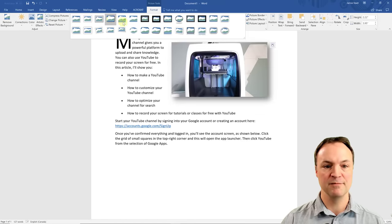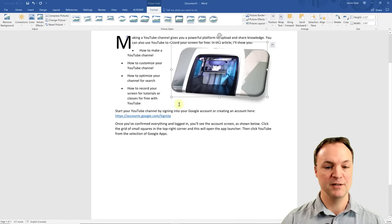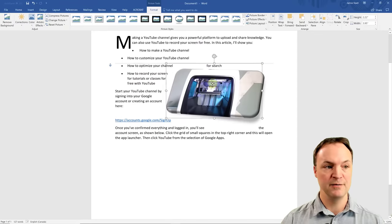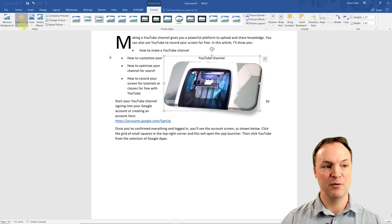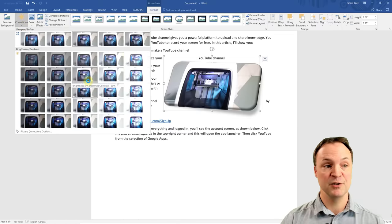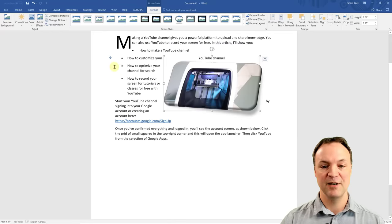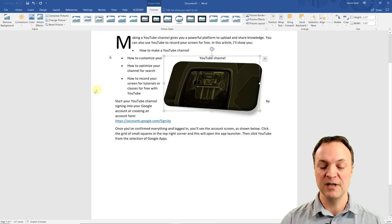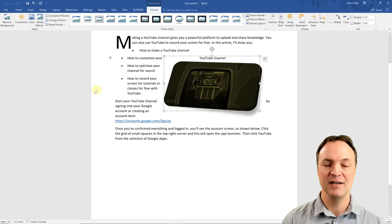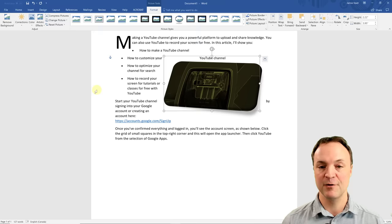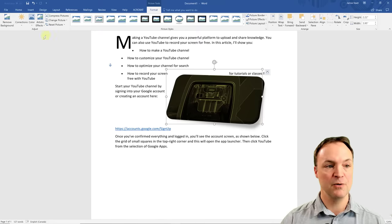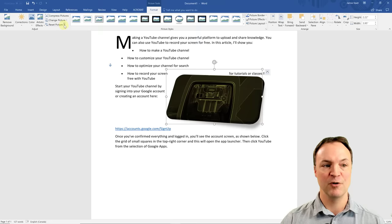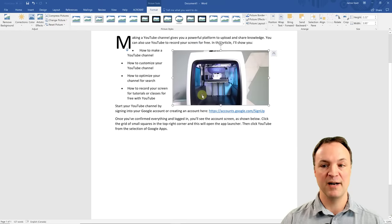You can make corrections to images, change the color, or apply artistic effects — all right inside Microsoft Word without needing a separate editor like Photoshop. You can also change the picture or reset it back to normal. There are lots of different options to play with on images.